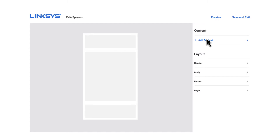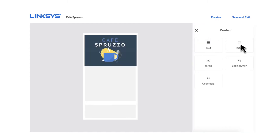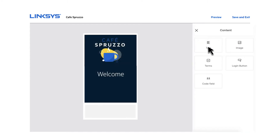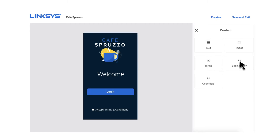Our editor is so easy to use, you'll have a custom splash page up and running in minutes. Add background pictures, logos, a welcome message, and a terms of service agreement in just a couple of clicks.